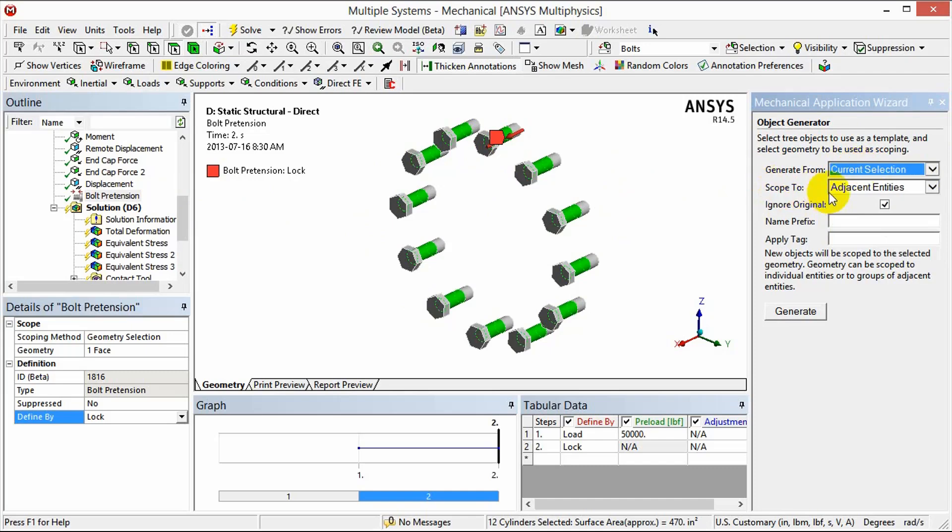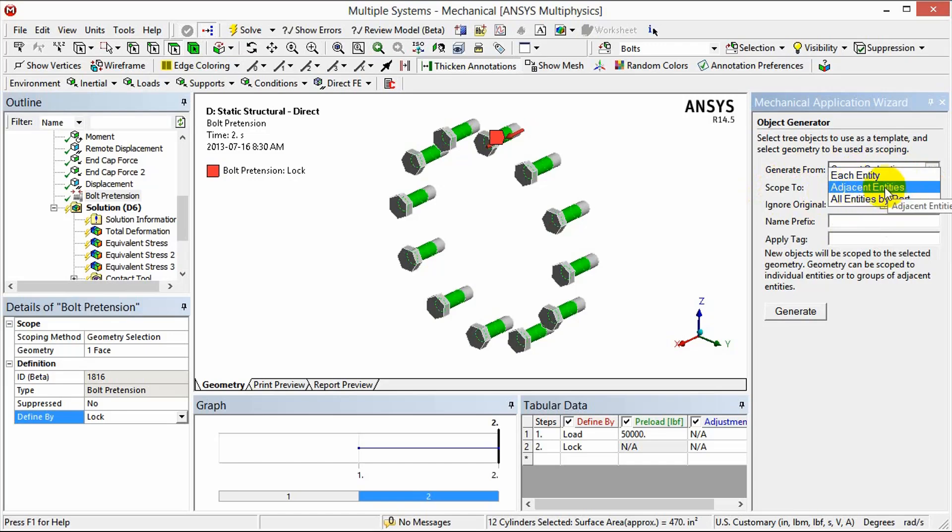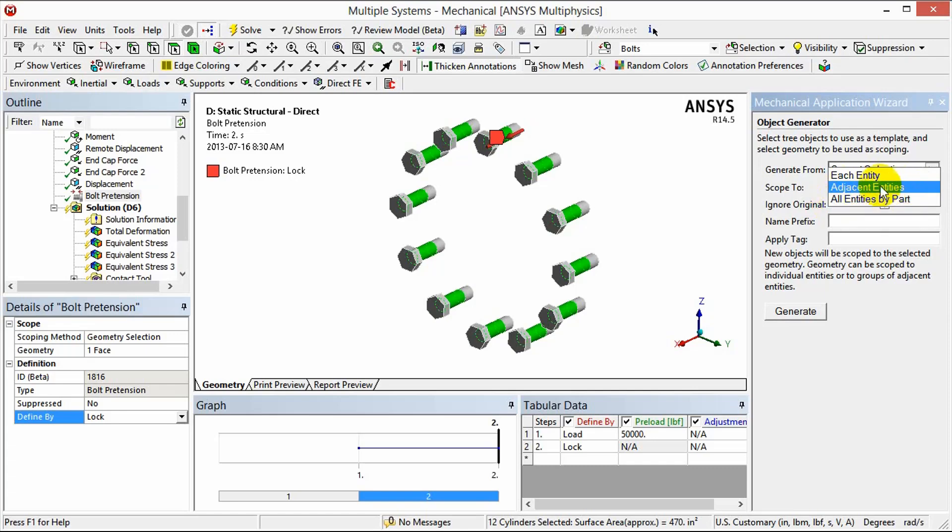There's also the option to scope to different options. In this case we can scope to each entity that we have selected or we can have adjacent entities. This is used if you've got multiple selections on a given part. For example if you've got a pressure or a force that's over more than one face on a part it'll scope to each of those adjacent entities per part or all the entities selected on a given part. In this case the adjacent entities is just fine.